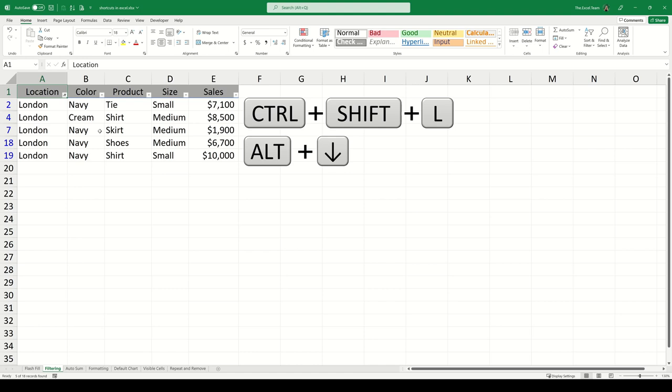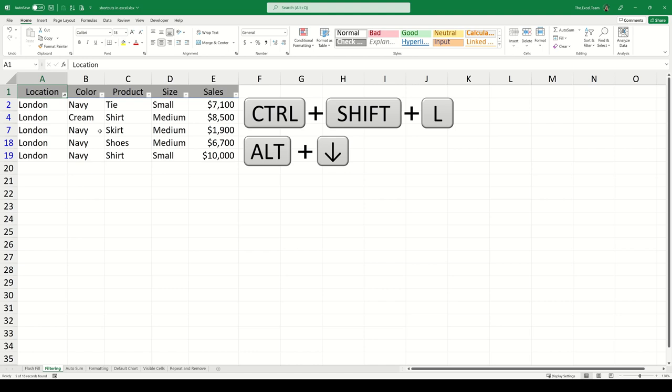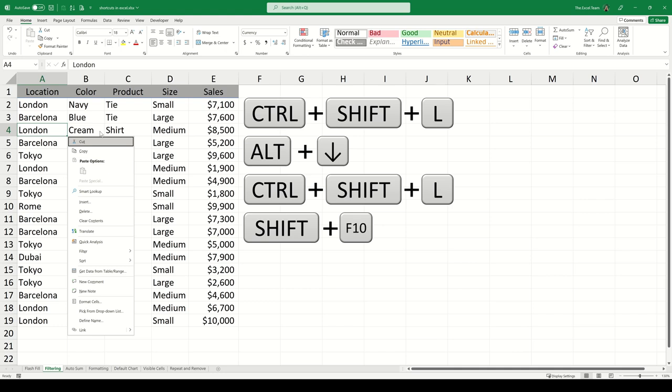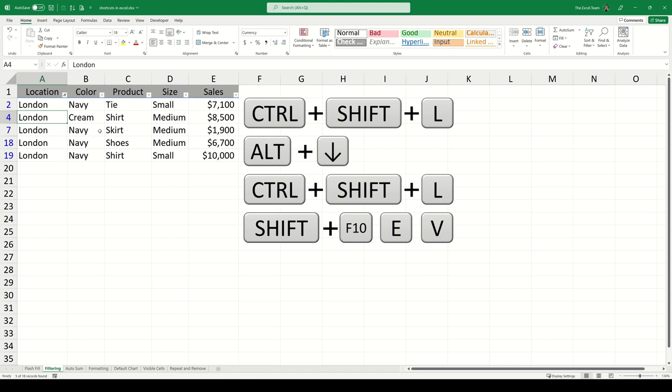You can remove a filter from the active dataset with the same shortcut we used to apply it, Ctrl-Shift-L. You can also filter a dataset based on a cell value. Let's say we wanted to check all of the cells that occurred in London. Once our active cell contains the location London, we press Shift-F10 and this opens up the right-click menu. Then we can go ahead and press EV to filter by the cell value. Again, you can remove the filter using the shortcut Ctrl-Shift-L.